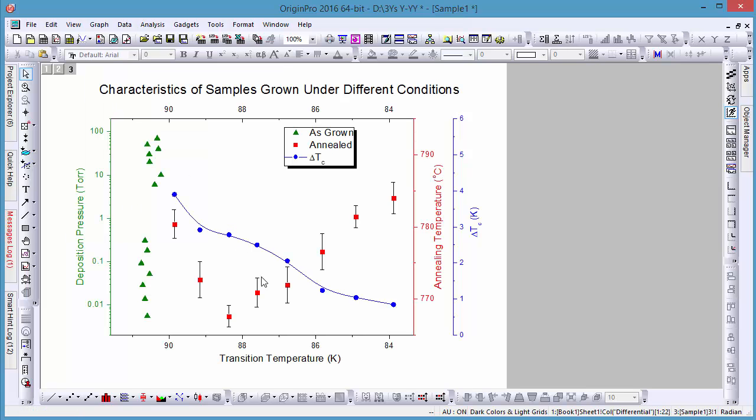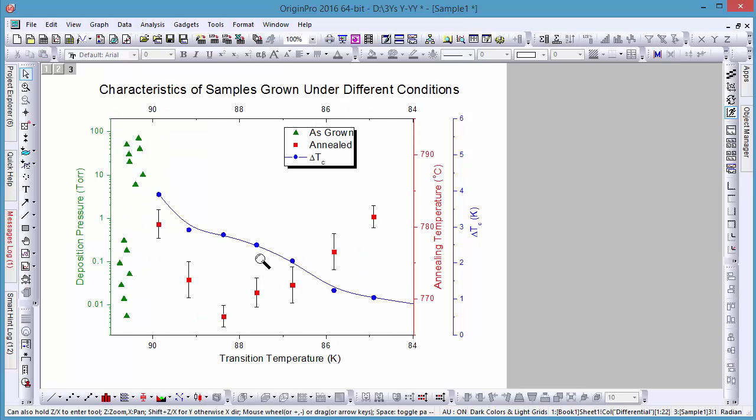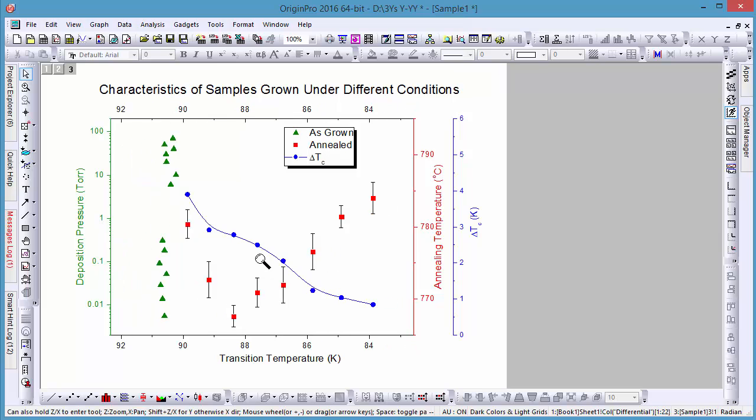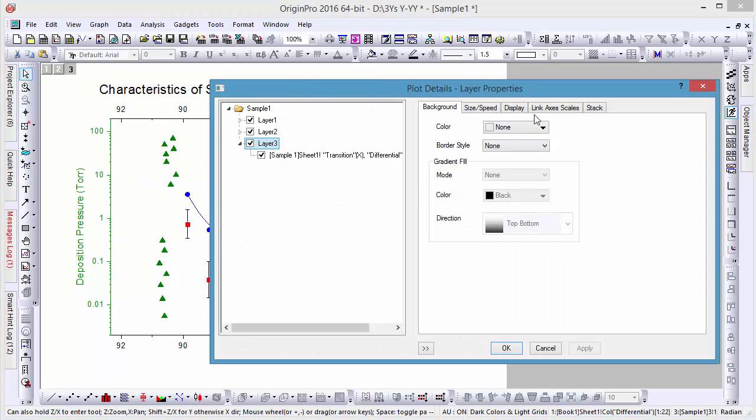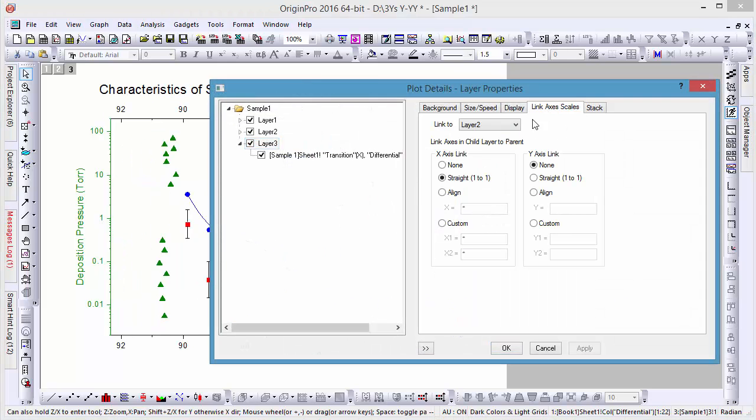As I zoom in or out of the x-range, you can see the data in these three layers are zoomed together. This is because layers can be linked with x-axis set straight one-to-one while leaving the y-axis independent.